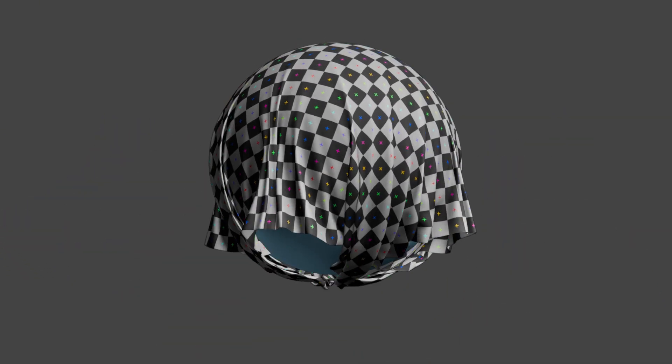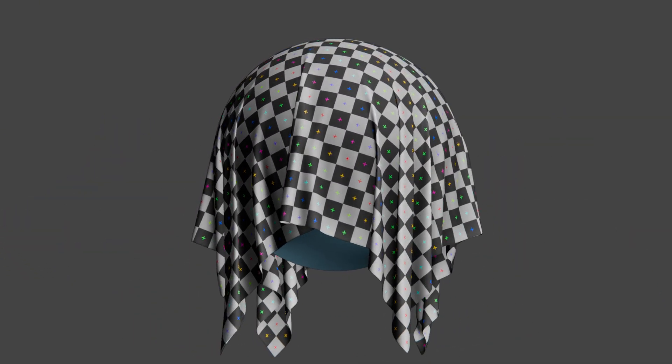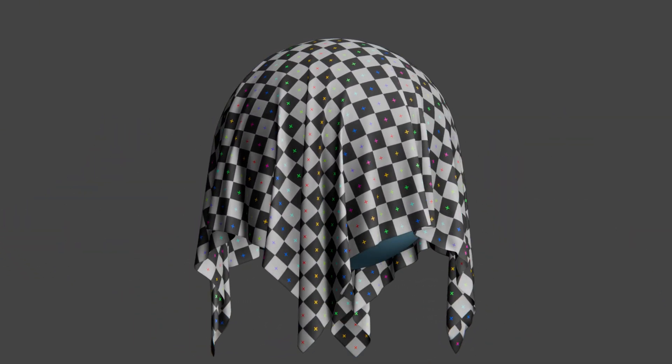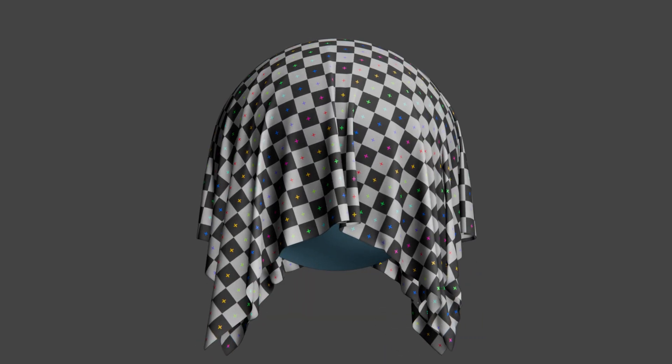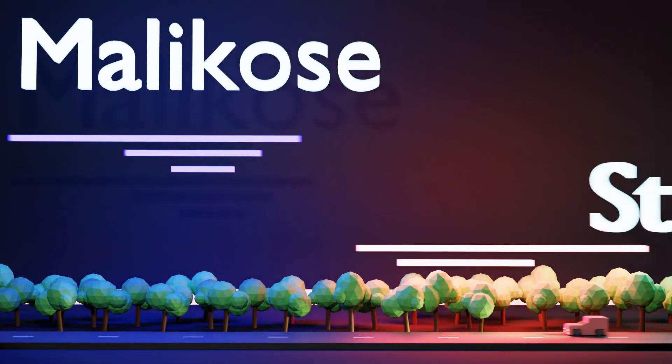In this tutorial, I'm going to show you how to create a cloth simulation in Blender 4.4. So buckle up, and let's get started.